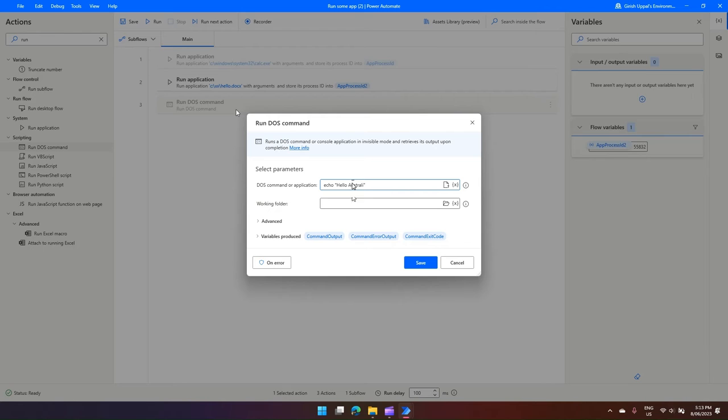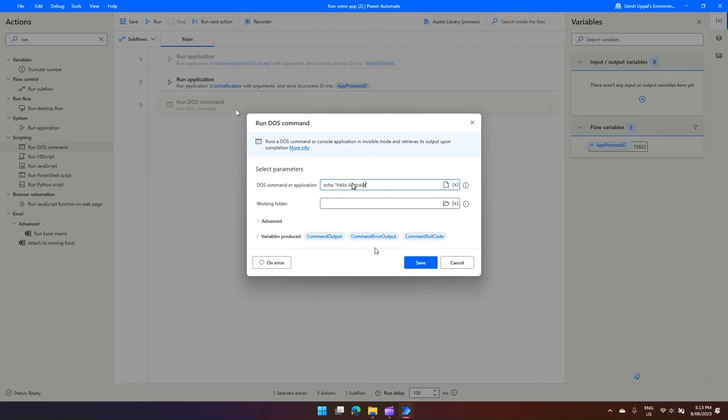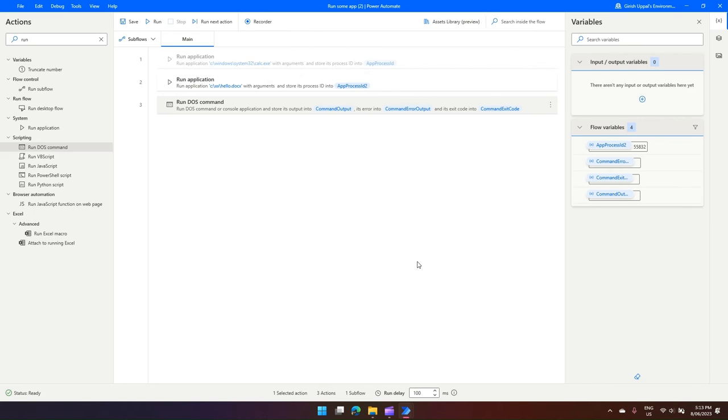Now what DOS command will do - it will just display 'echo Australia' and the variable produced should be command output. So just make a note of it. Click on Save.